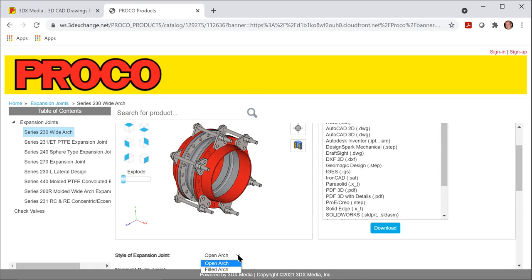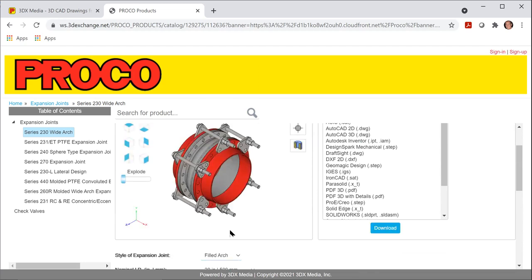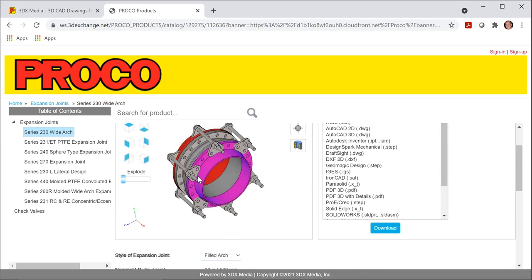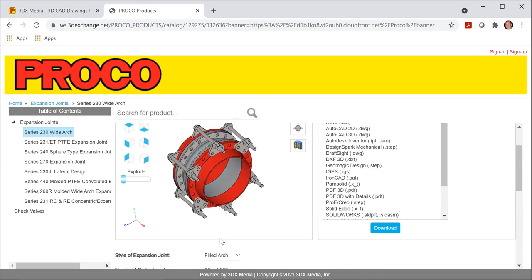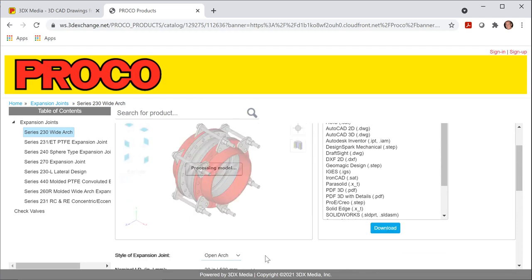Let's say you have an application where there are solids flowing through the piping system. You can alter and change that to a filled arch. And now you'll see that this is smooth all the way through. I'm going to go ahead and change this back to open arch.